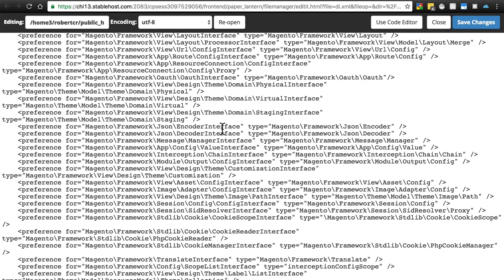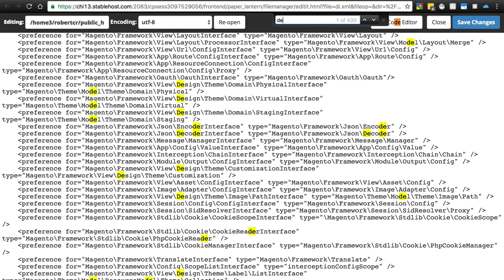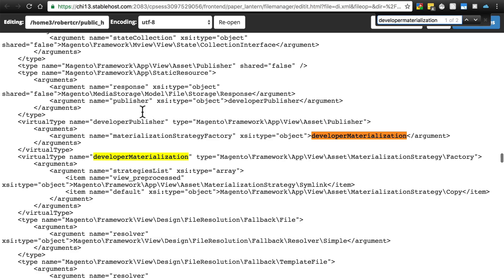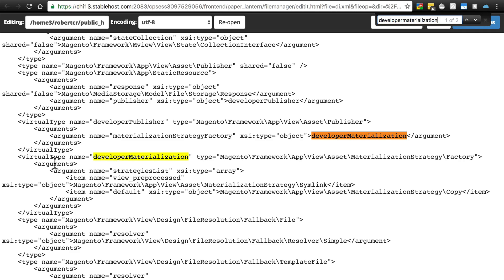This is a fairly large file that looks like this. You want to do a Ctrl+F search for 'developer materialization' and you should find an area of XML that says argument name equals materialization strategy factory developer materialization.